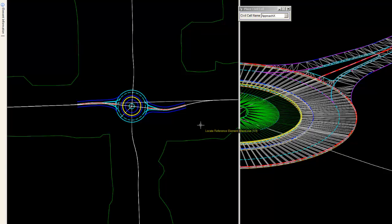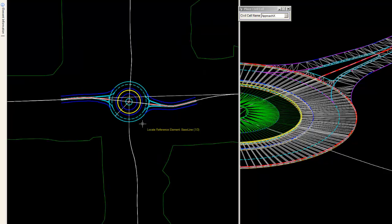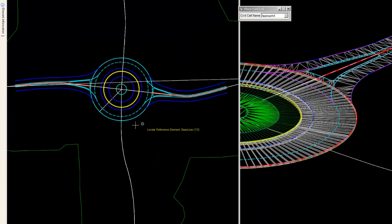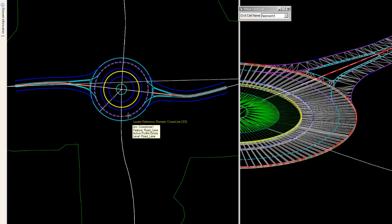But these would have no effect on the placement of the cell whatsoever, apart from perhaps duration as any kind of corridors bog a design file down. So we're going to begin by placing this by selecting the baseline, the circle edge of pavement, and the crown line.